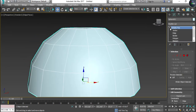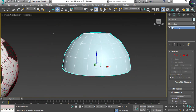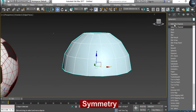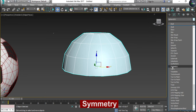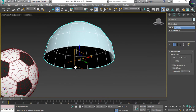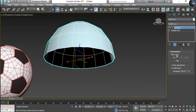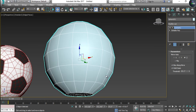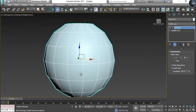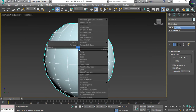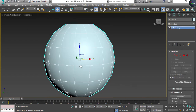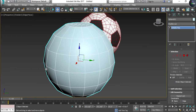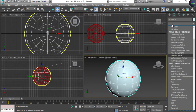Now find Symmetry in the Modifier List — here it is. You can see the symmetry plane. Try all mirror axes: X doesn't work, Y doesn't work, Z works perfectly. After setting the axis, I'm going to collapse the history of this basketball by converting to Editable Poly.